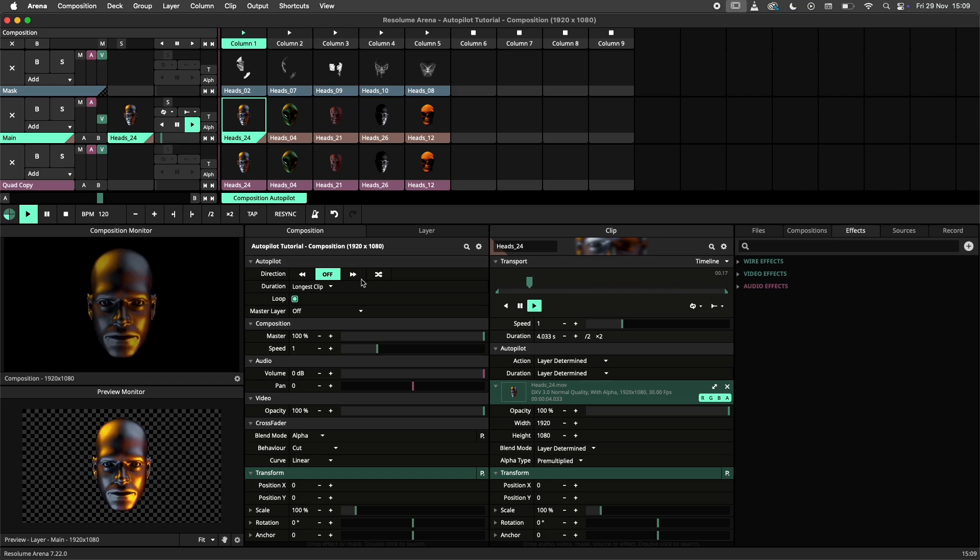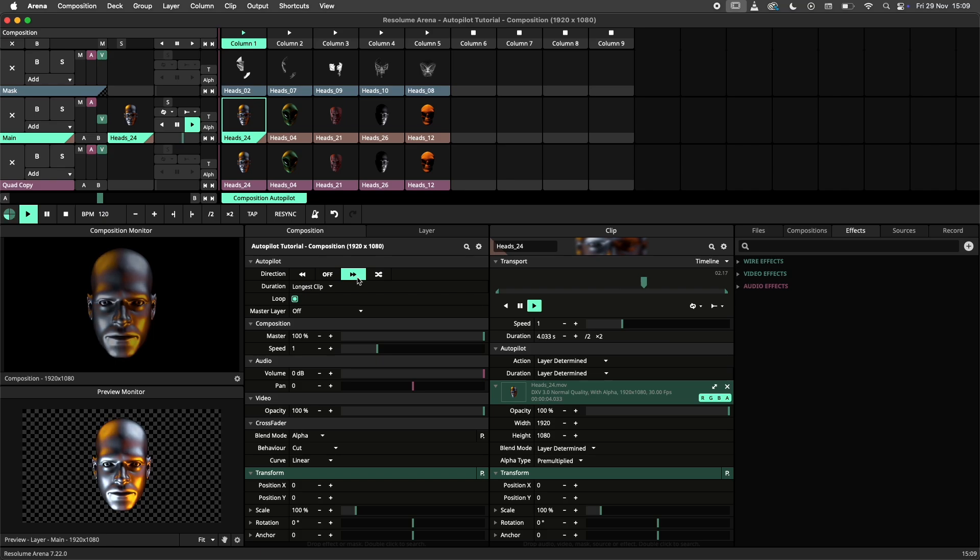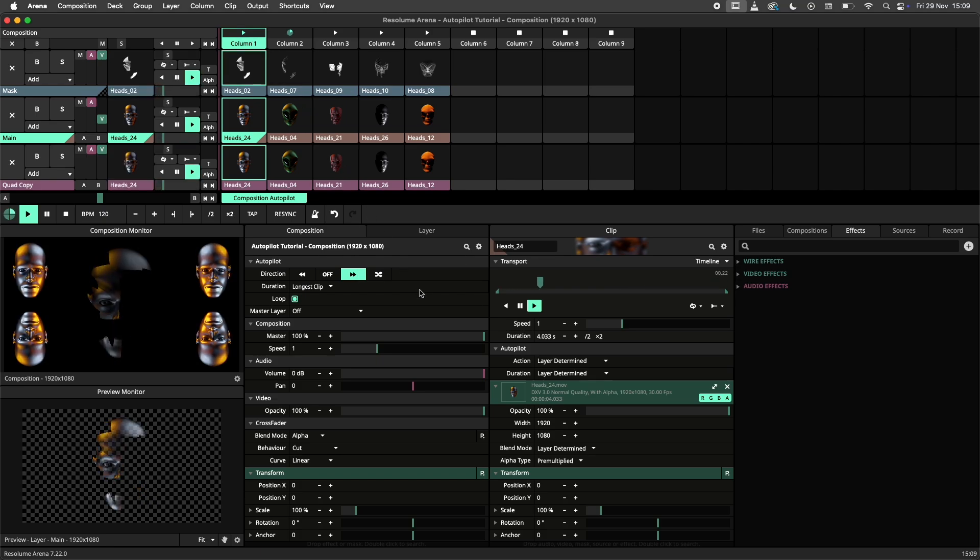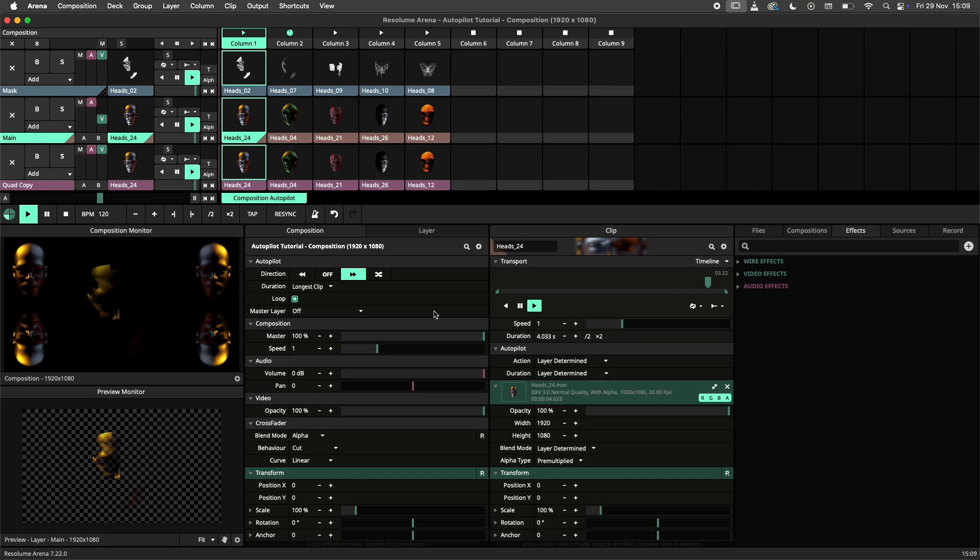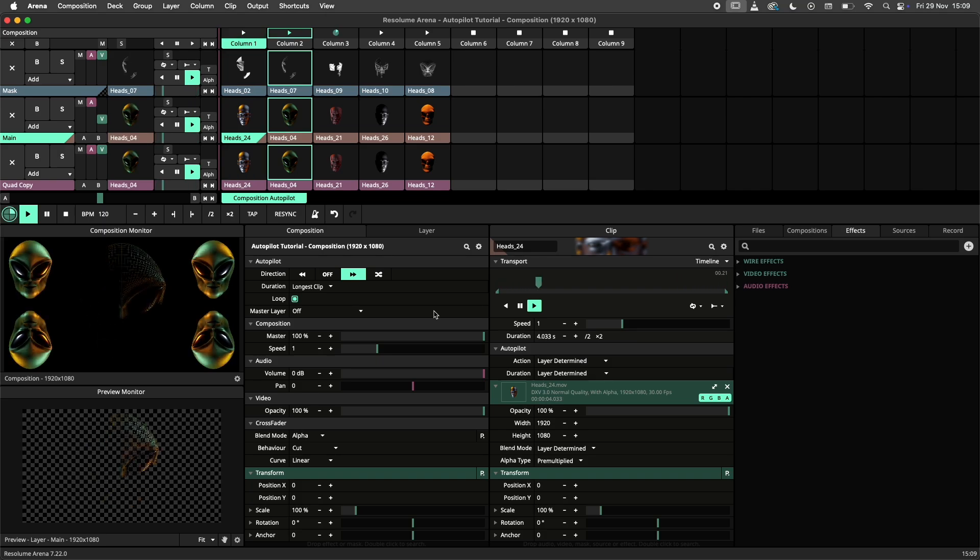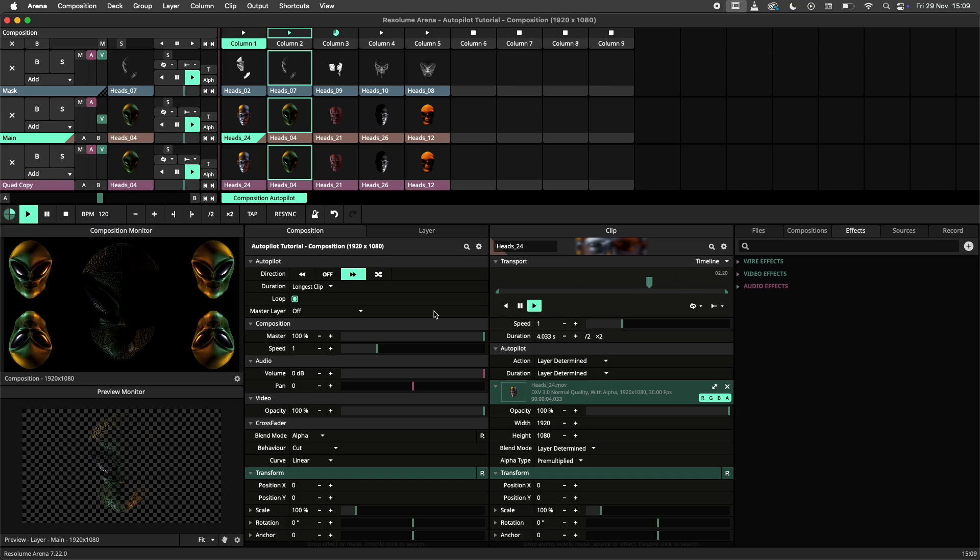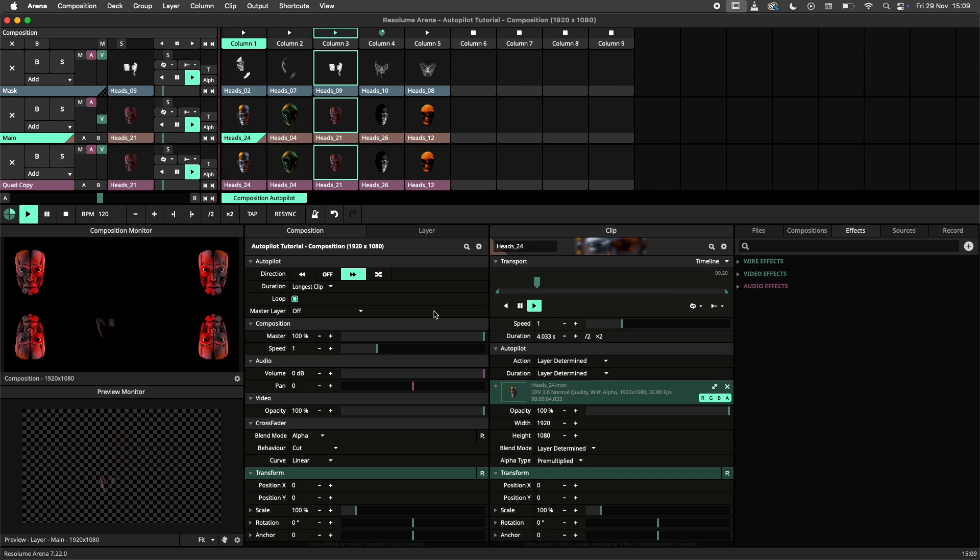As with layers I first need to set a direction. But unlike layers we need to make sure a column is playing in order to get the autopilot going. Now that everything is set, the composition autopilot is doing its thing and the show is playing by itself.